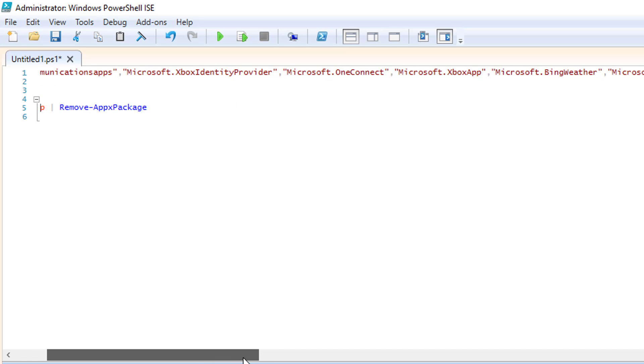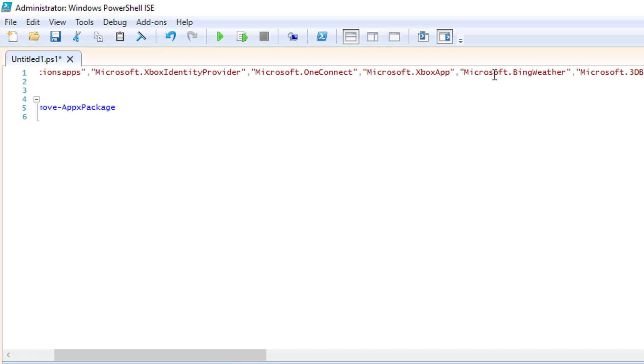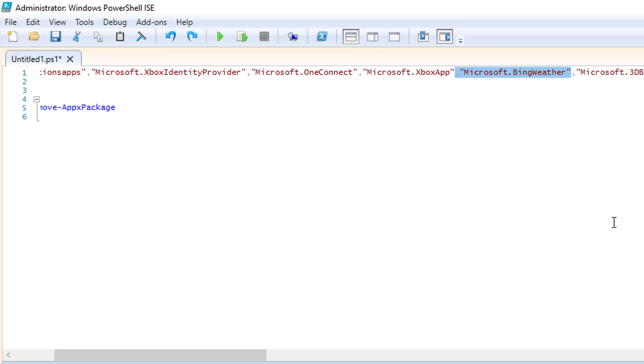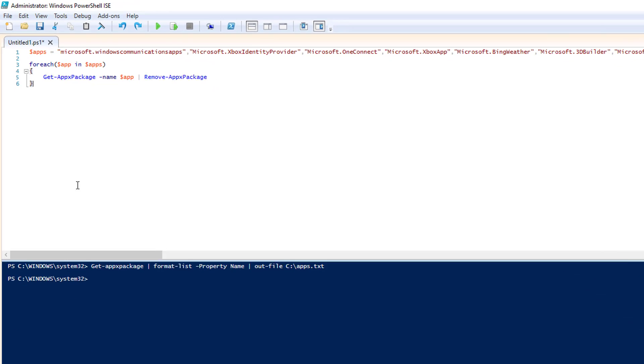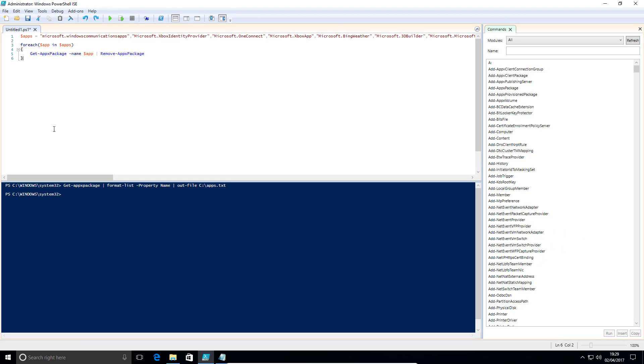Let's say you want to keep Bing weather or 3D builder, just delete it from the list. So if you're going to keep it, just delete it from the list, and it'll stay. Again, if you want to run this, if you're confident what you're doing, just hit play.